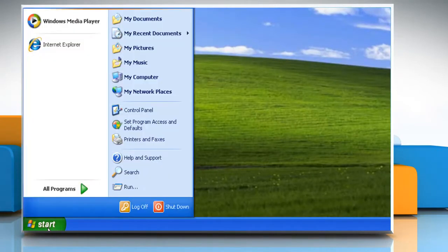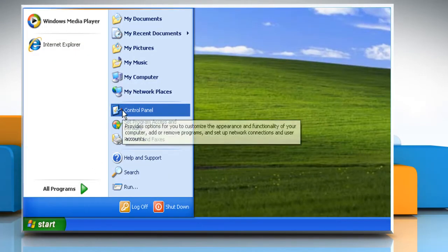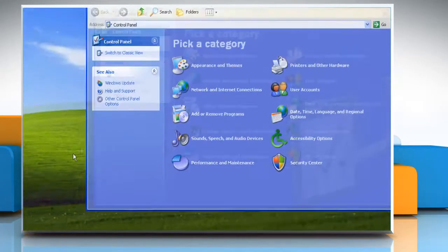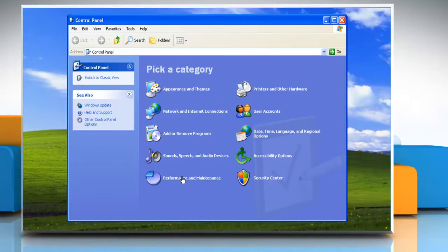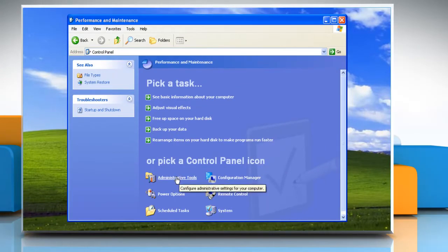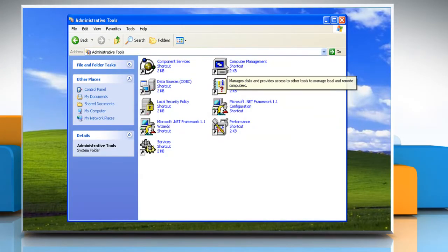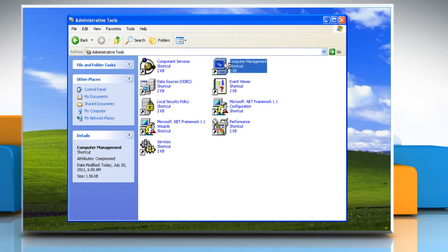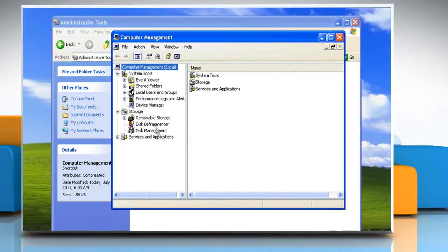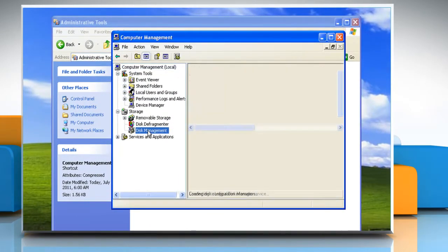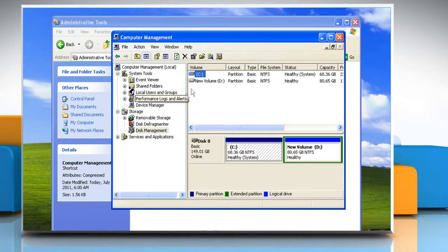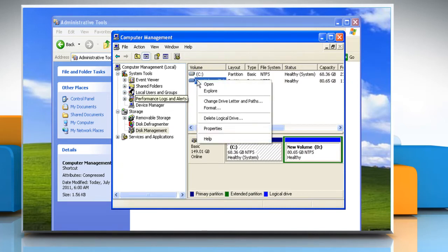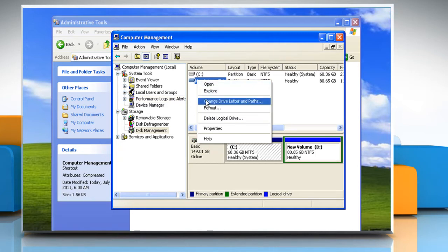Click on the Start button. Click on the Control Panel and then select Performance and Maintenance. Click on Administrative Tools and double-click on Computer Management. Click on Disk Management in the left pane. Right-click the drive, the partition, the logical drive, or the volume that you want to assign a drive letter to, and then click Change Drive Letter and Paths.